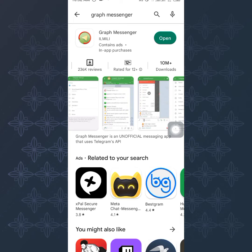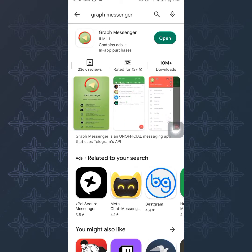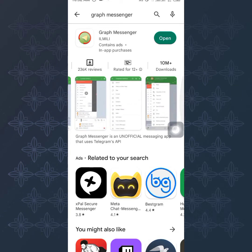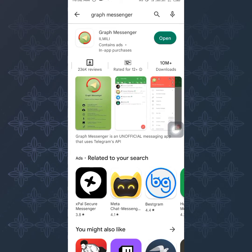Some people don't even use the official Telegram app directly — they prefer Graph Messenger to access their Telegram. If you have a Telegram group and you want a lot of members, you can use tools like this to automate things and get a lot of people into your group. This is how you build a large audience, which is why some groups have millions or thousands of users. Let's jump straight to the tutorial.